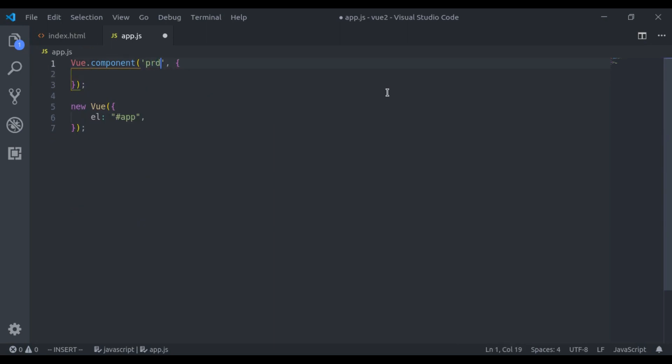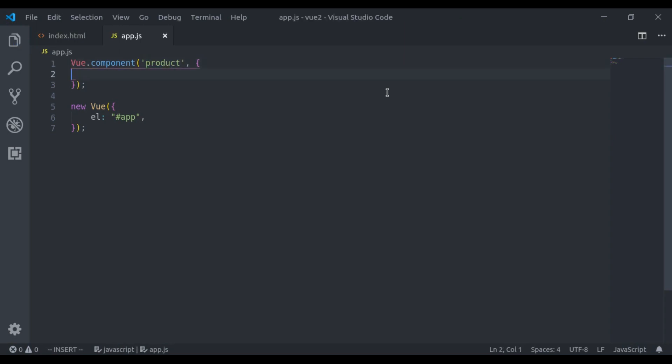I will create a product component and here I will define template using ES6 template literals. Let's add backticks.